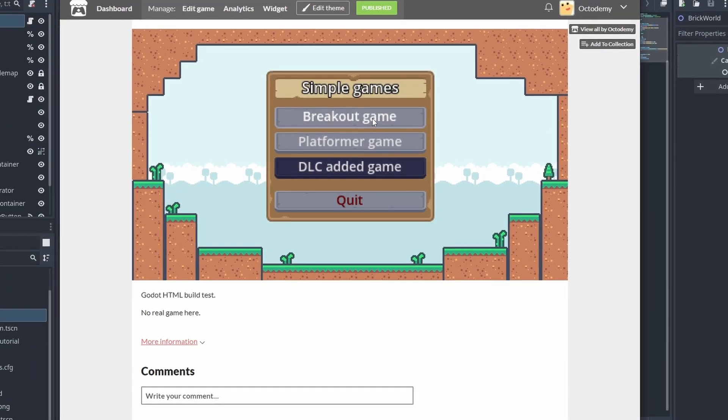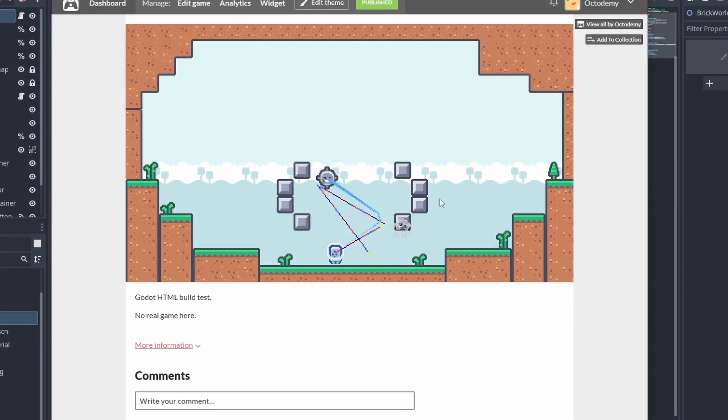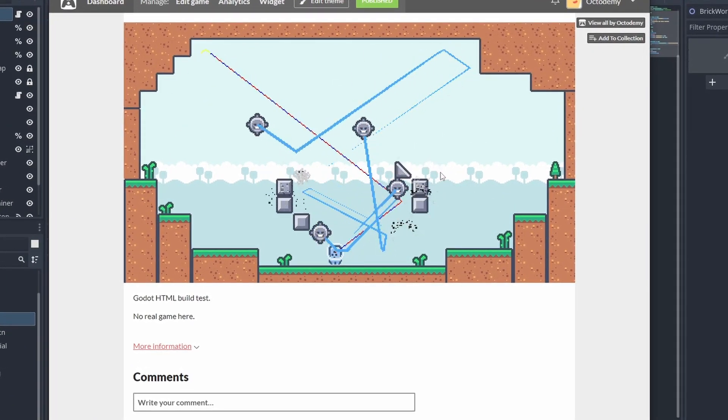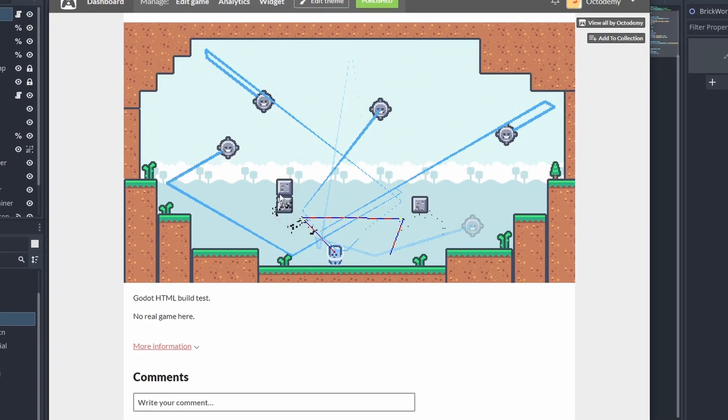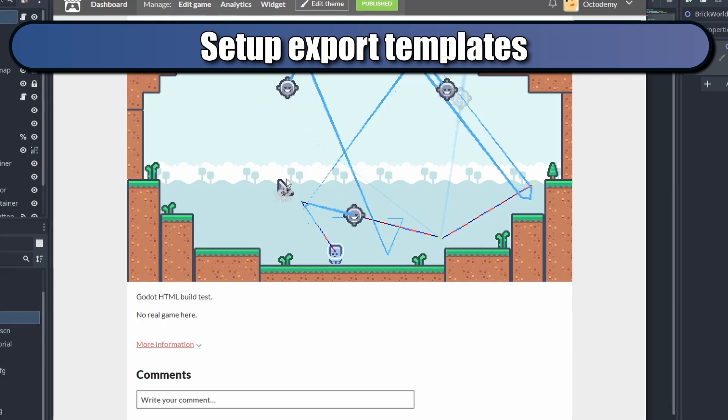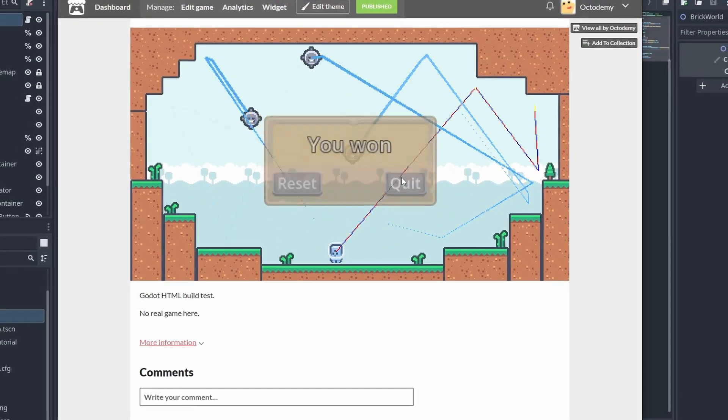Godot makes it really easy to build and release your games to several platforms. Here's how to do it. To build your games, you first need to properly set up your export templates.